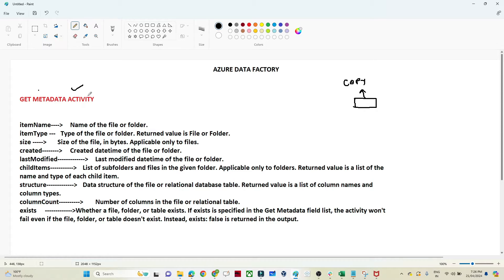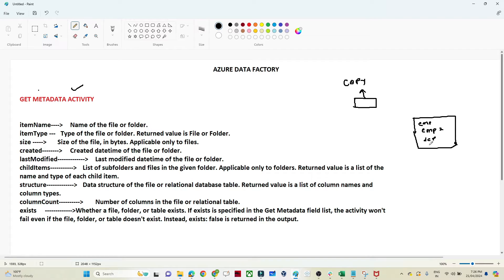Suppose you have a storage account and in that storage account you have multiple files available — like Employee One, Employee Two, Employee Three, Department file, and so on. Now your requirement is to copy only the department-related data. How will you know whether the department data is available in that particular storage or not, since you have multiple files?